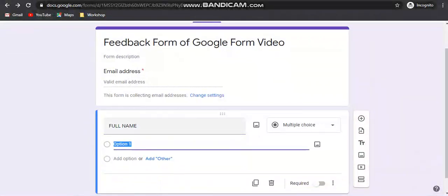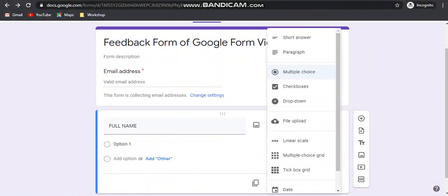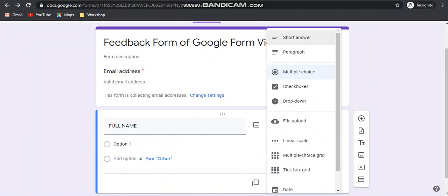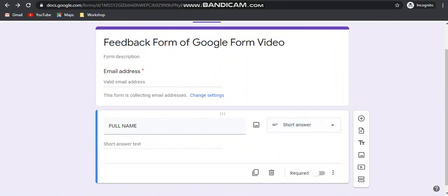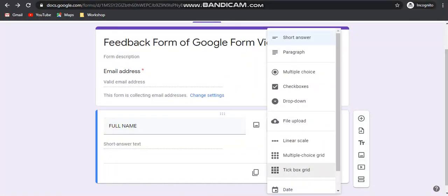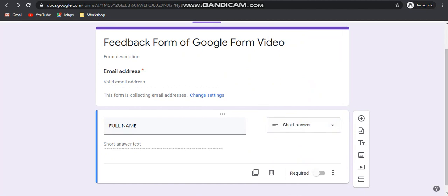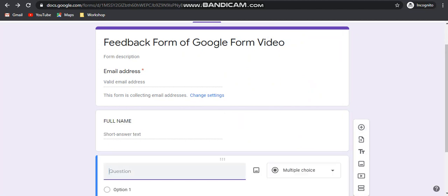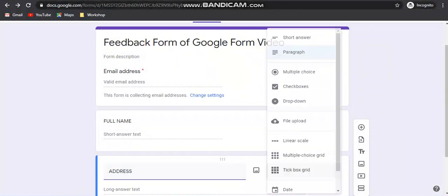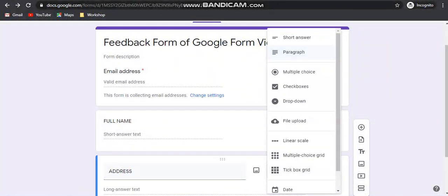Now you can write a question here — for example, 'Full Name'. When you write 'Full Name', it will automatically come to the 'Short Answer' type, because a name can be a short answer. You also have the option to change the type of the answer. I'll show each type of answer next.